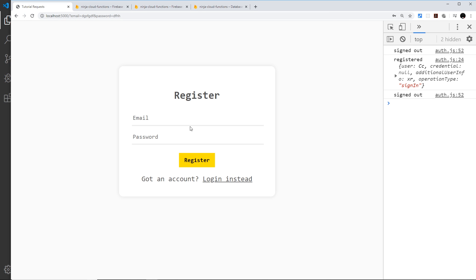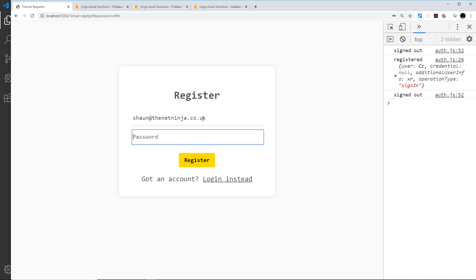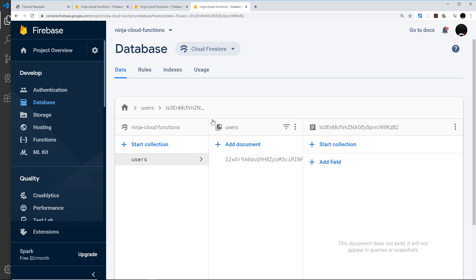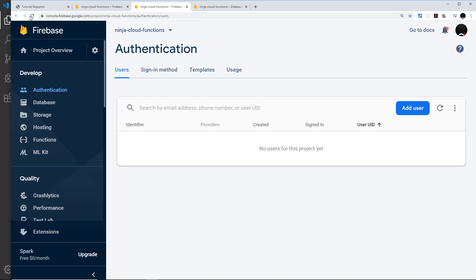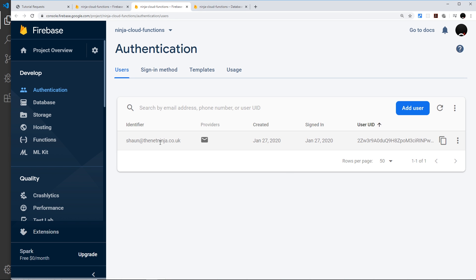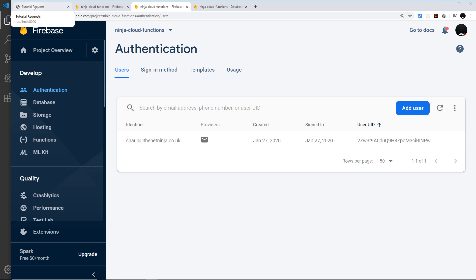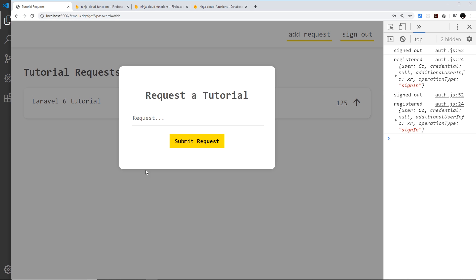Let me re-create that user one more time so we have something to work with in future tutorials: sean@thenetninja.co.uk with password test123. We get the document back in Firestore and confirming in the Auth tab there's one single user. That's a good example of why we'd use authentication triggers in Firebase projects. In the next video we're going to create a function to handle the adding of new requests.